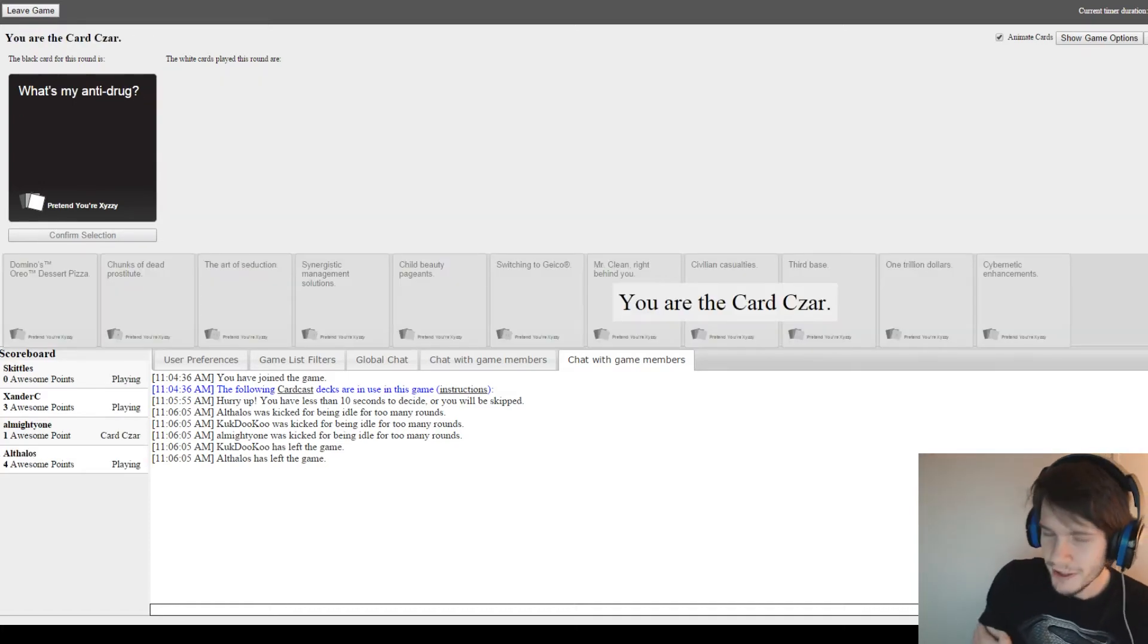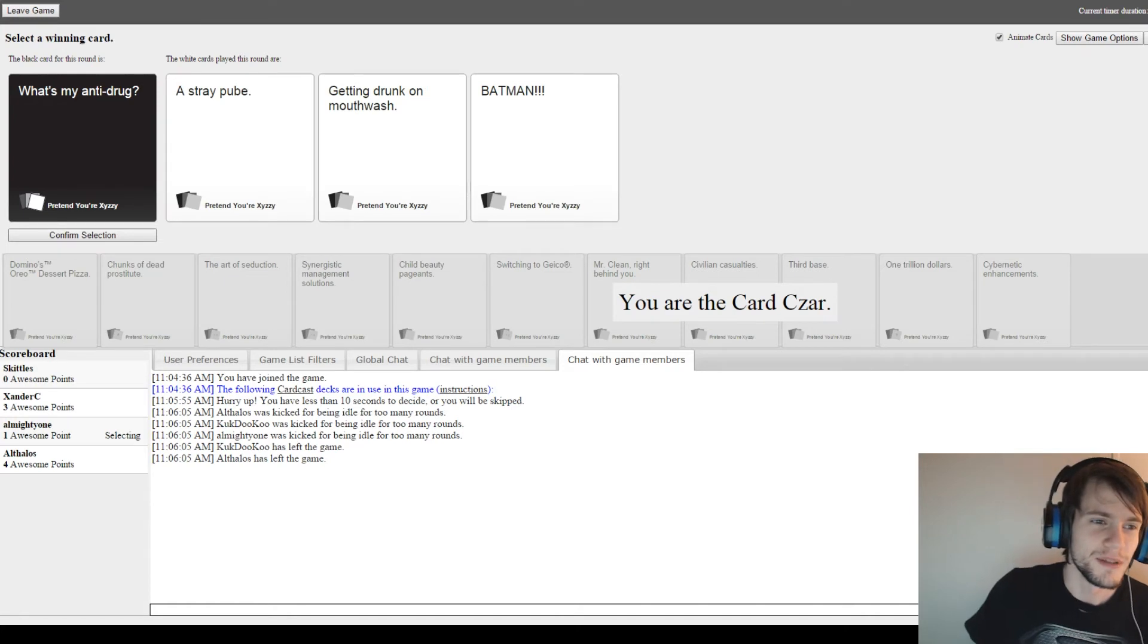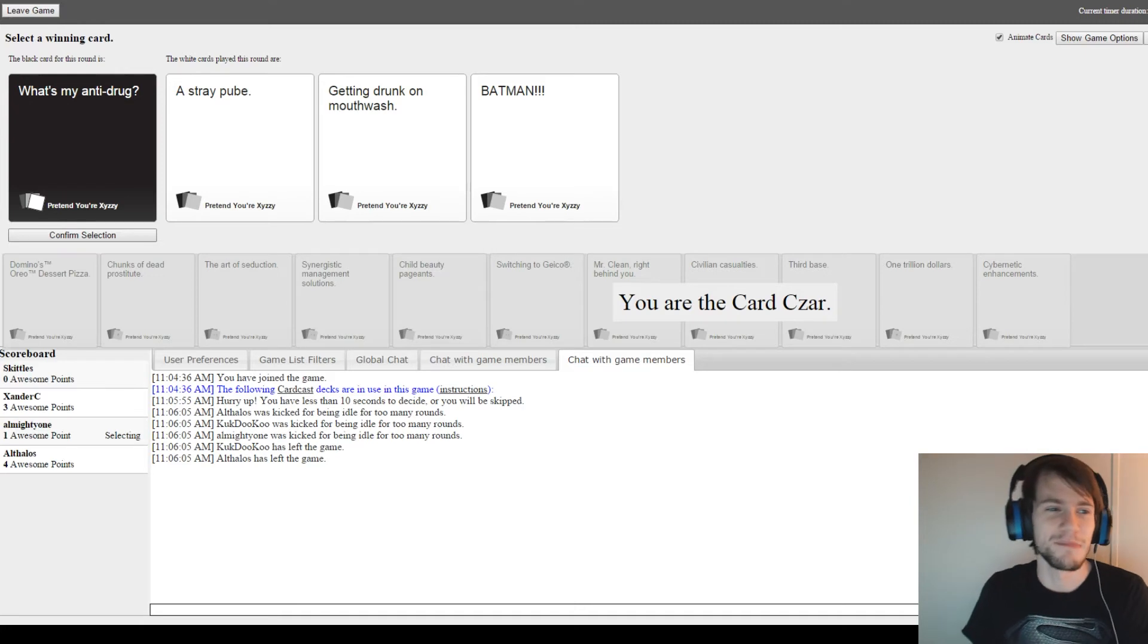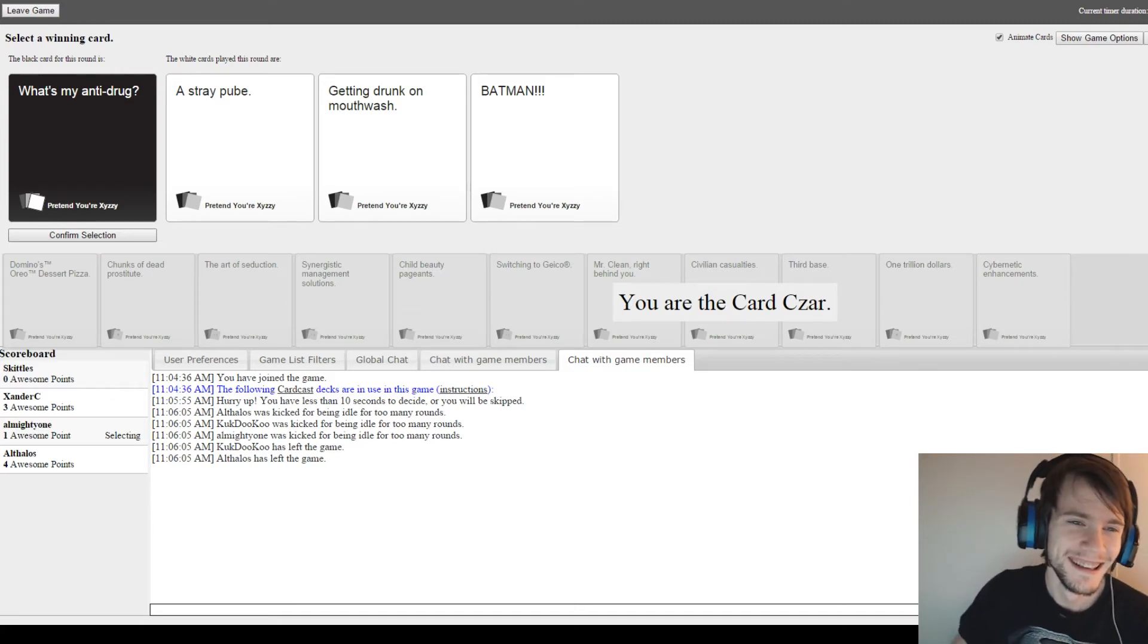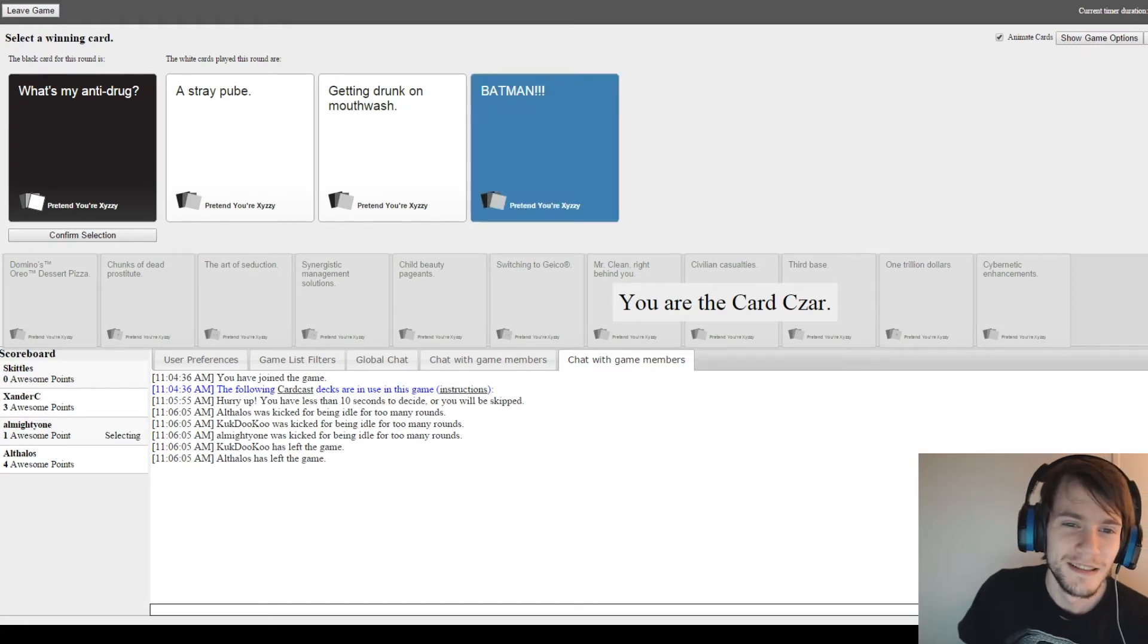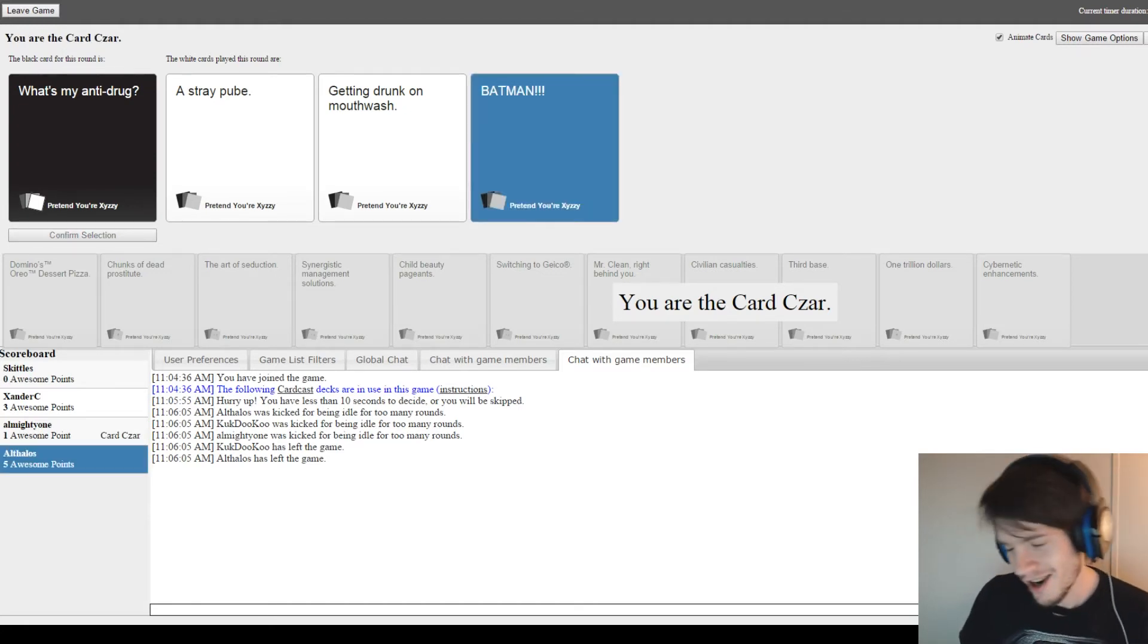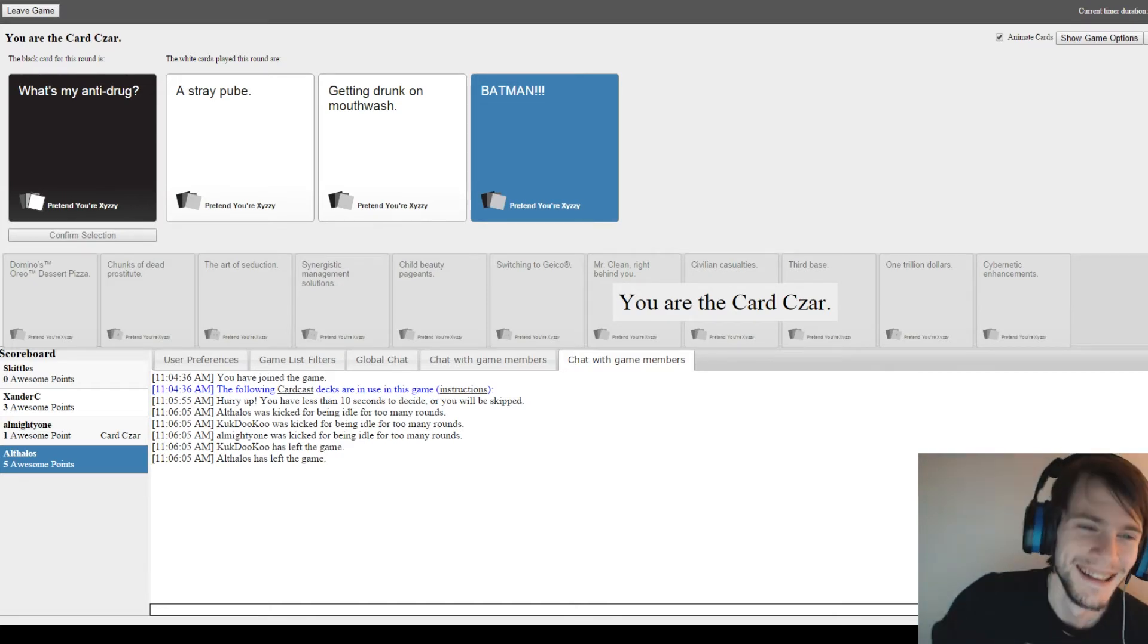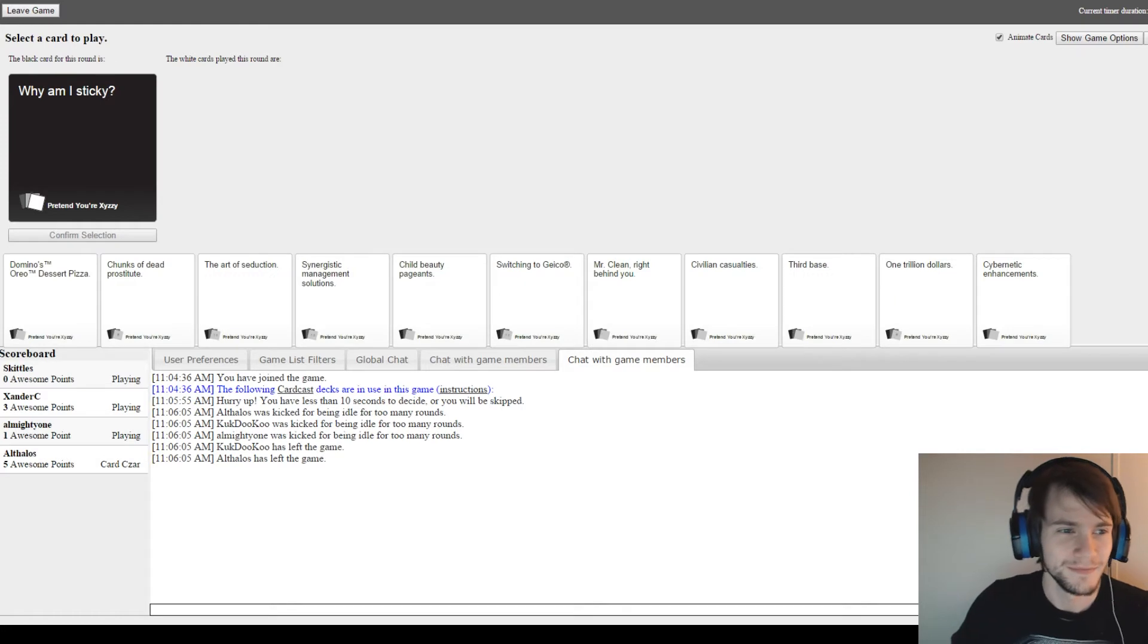What's my anti-drug? A stray pube is my anti-drug. Getting drunk on mouthwash is my anti-drug. And Batman! It's definitely going to be Batman. Oh my gosh. I'm winning.